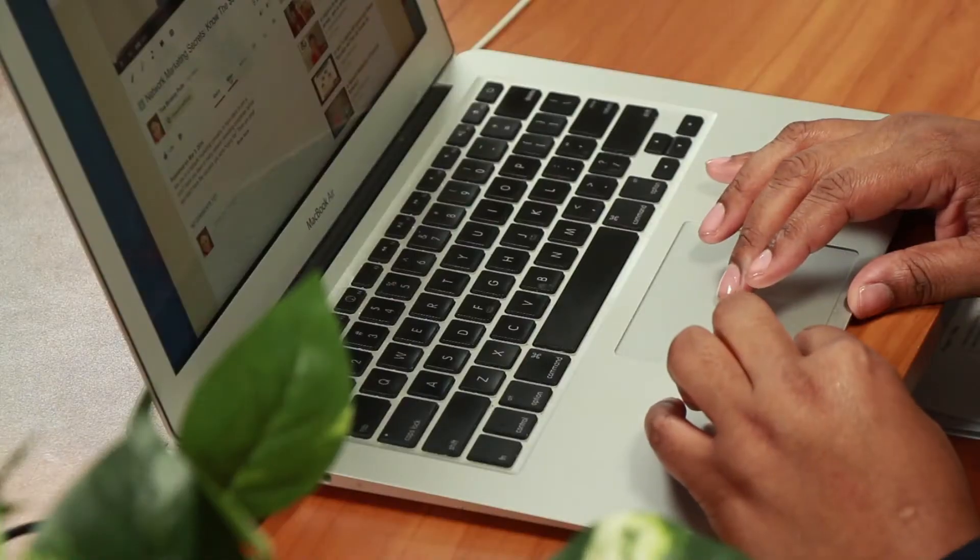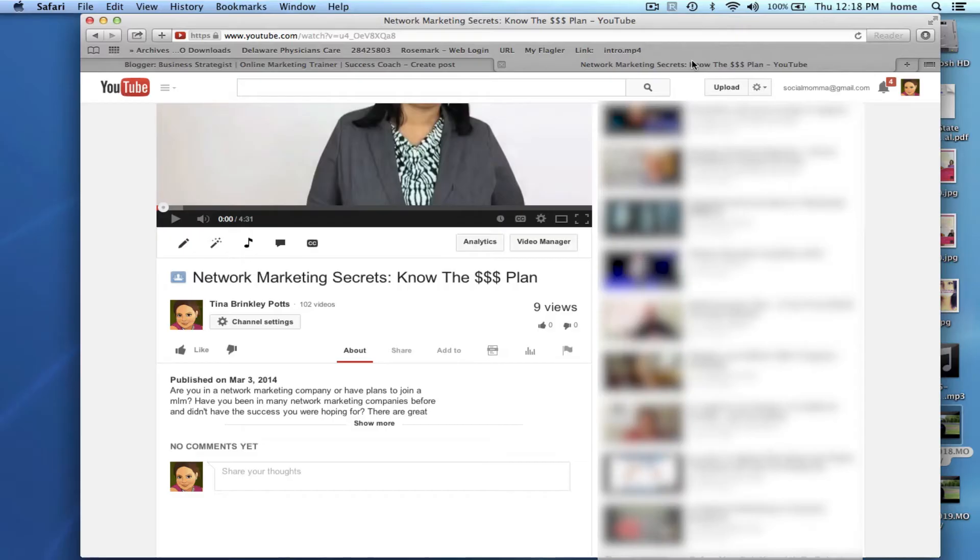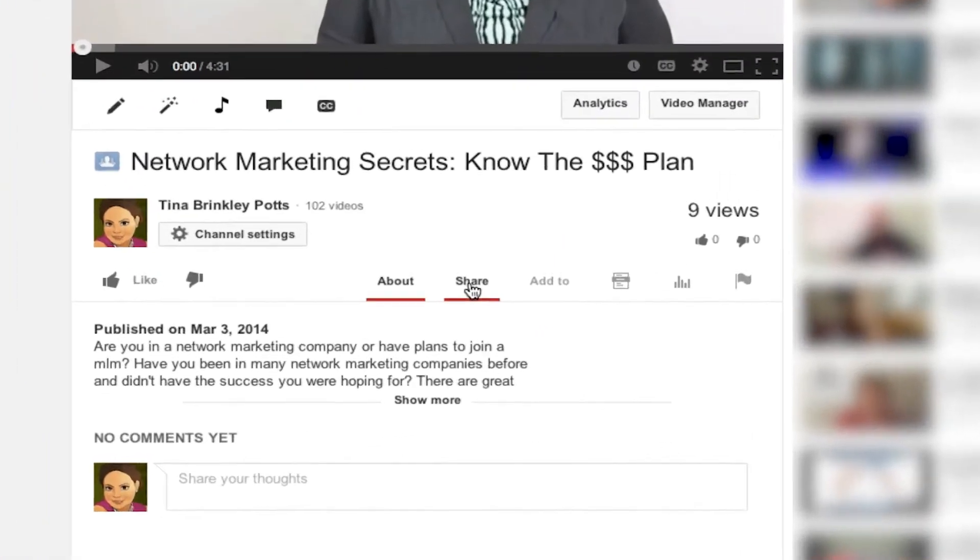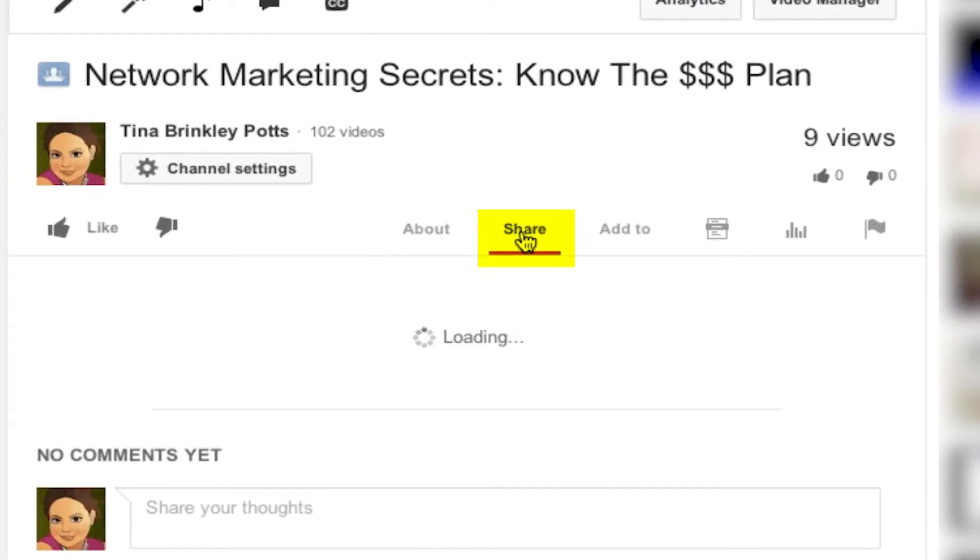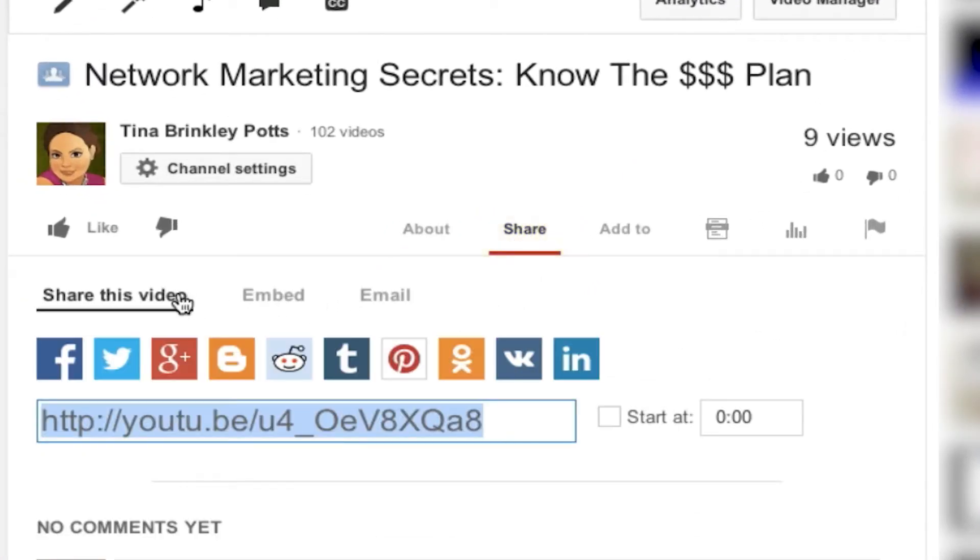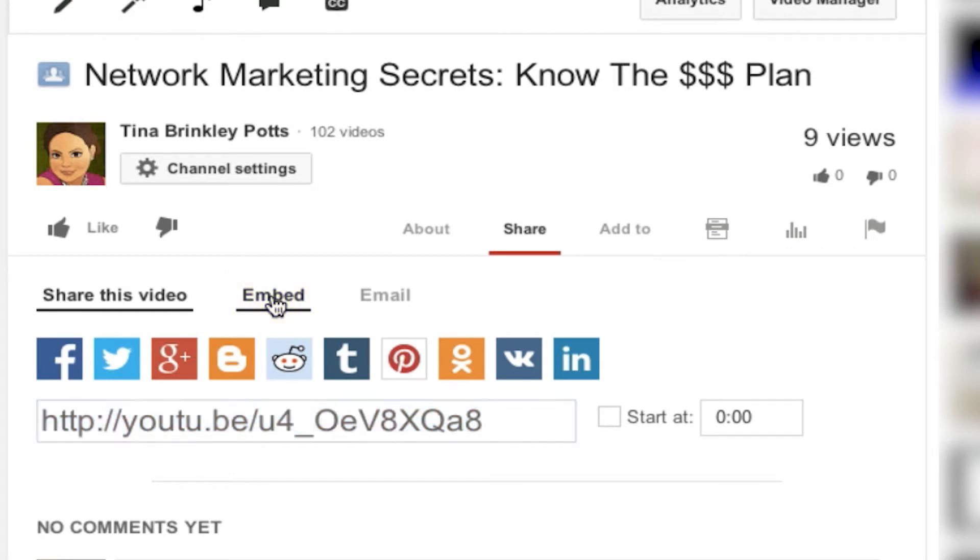So let's go over to a YouTube video and I'm going to click the share button. Next, you're going to see the word embed.